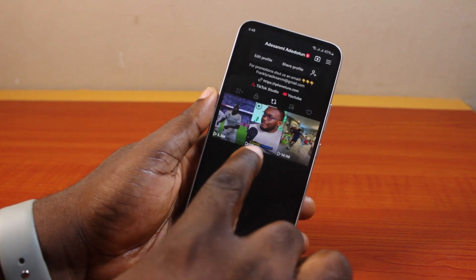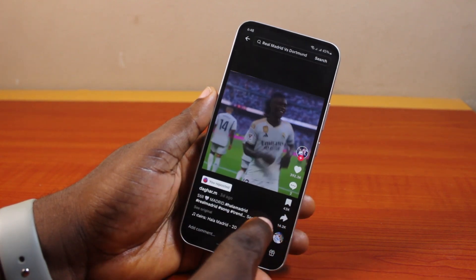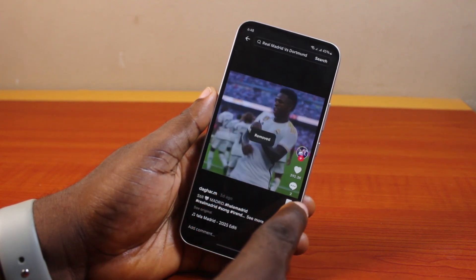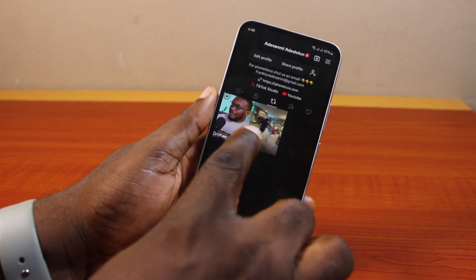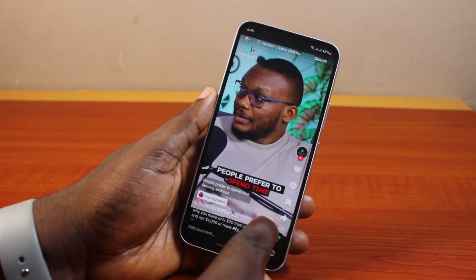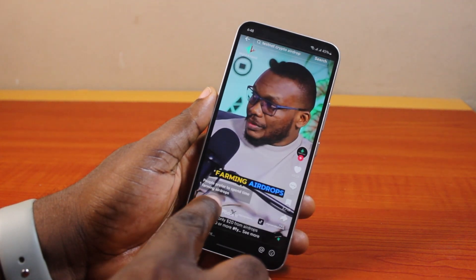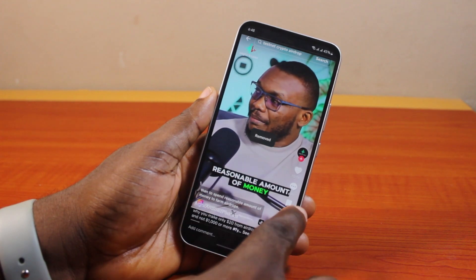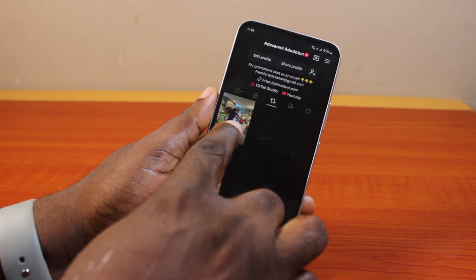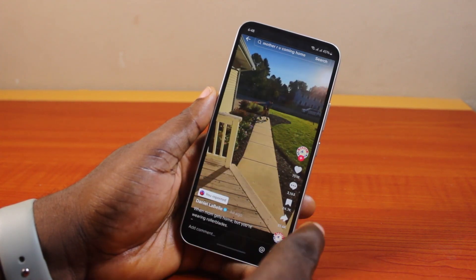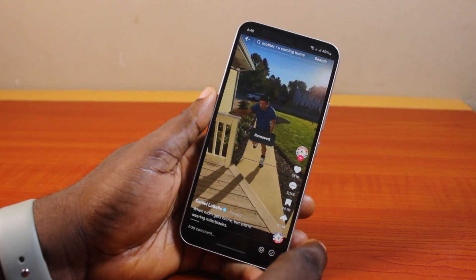Go back again and repeat the same thing for all the videos you've reposted — click on the share icon, then click on 'Remove Repost.' Once you click on the share icon and click 'Remove Repost,' you should see 'Removed.' Just repeat this for all the videos on the repost page to remove all the reposts.